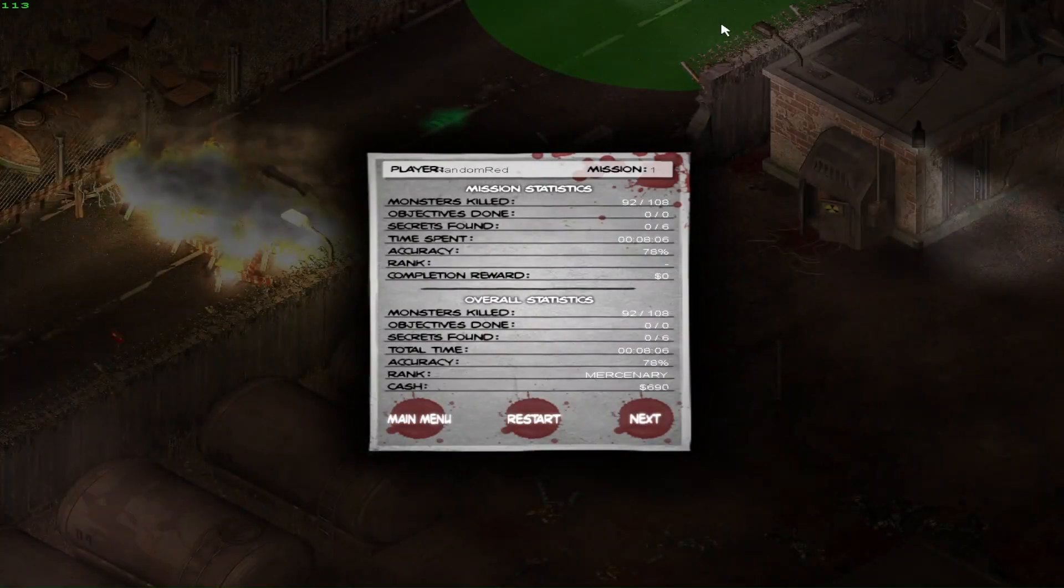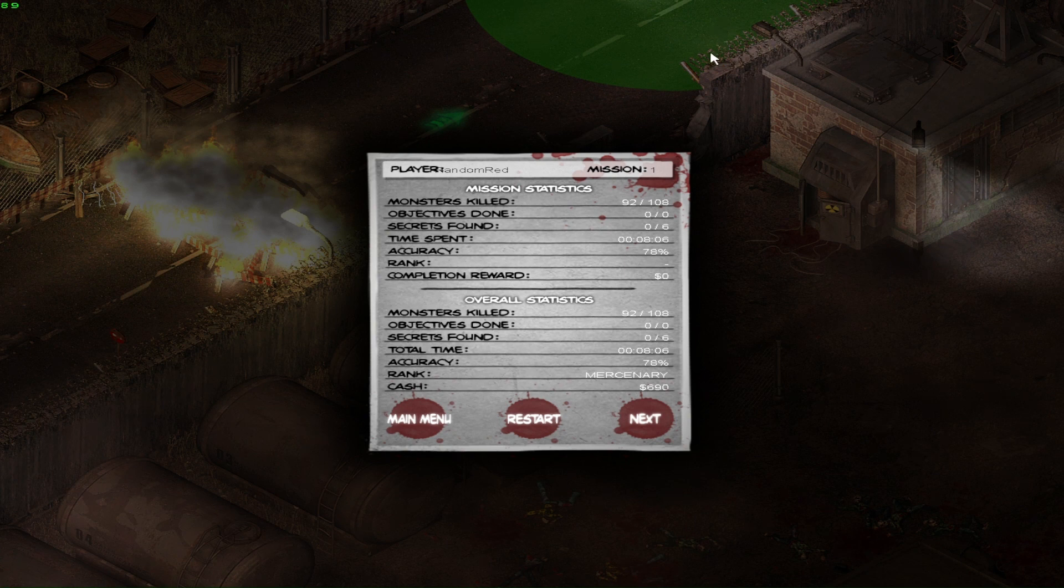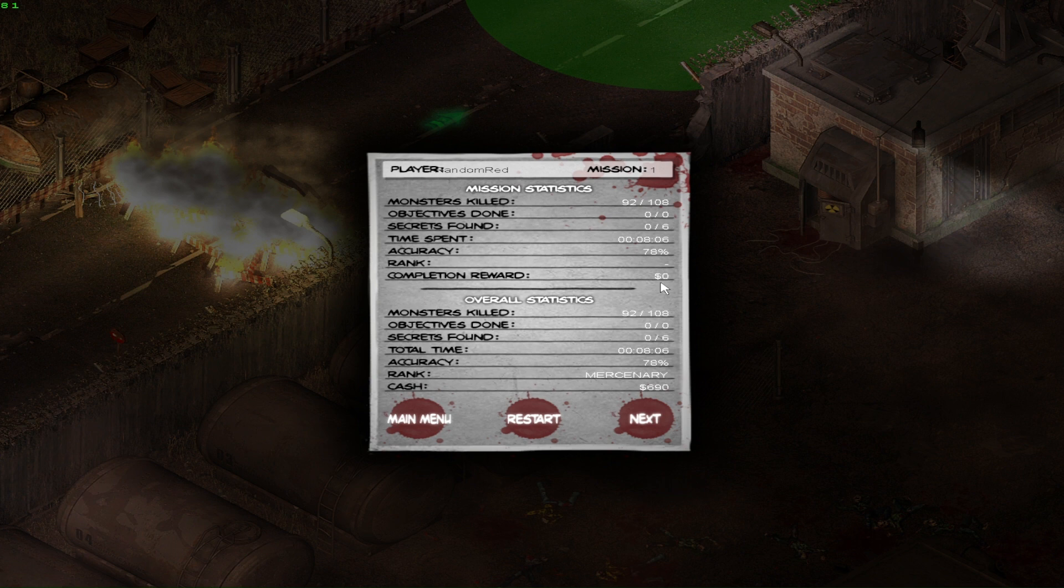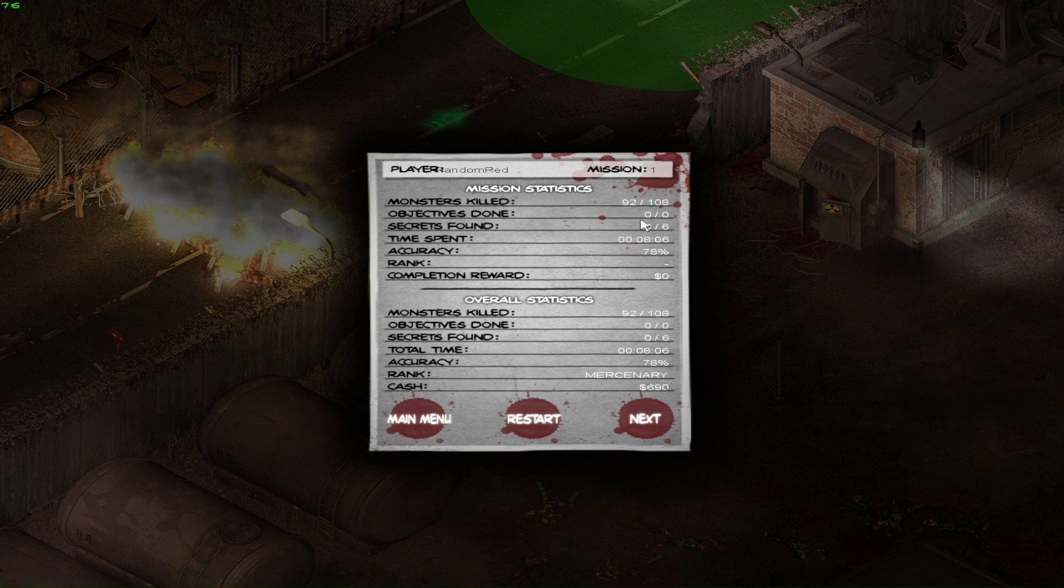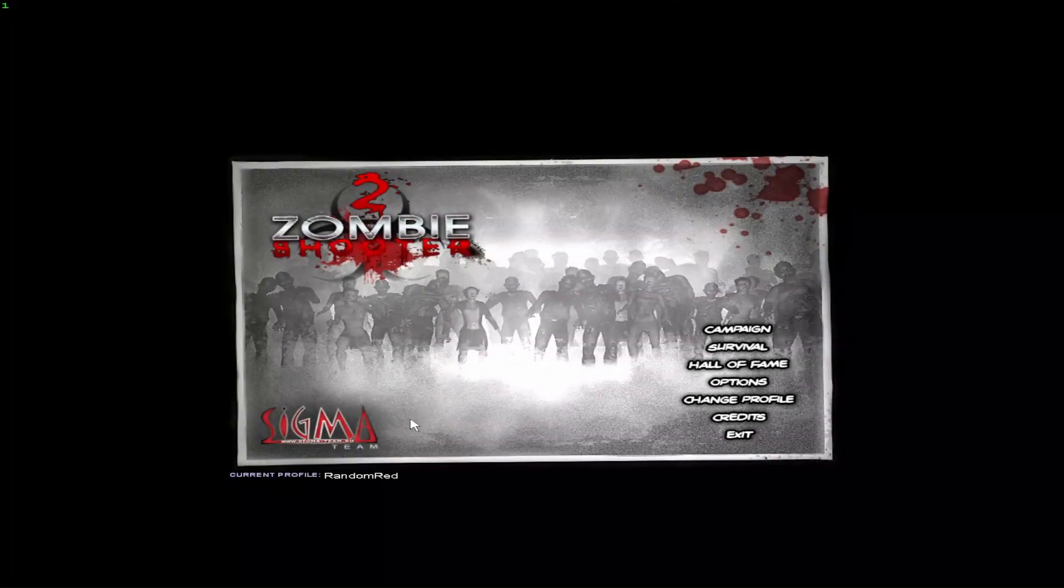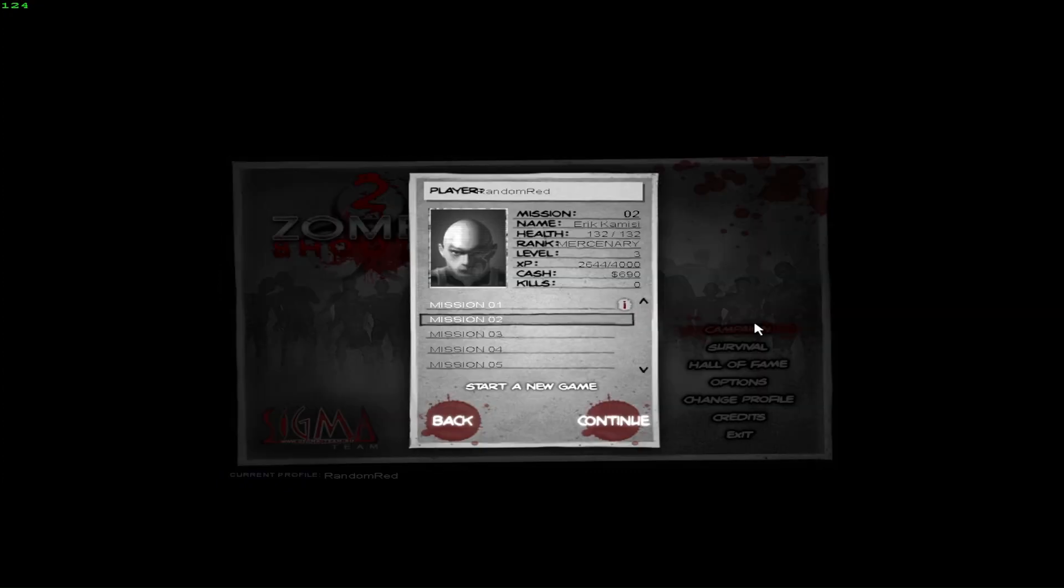Did we level up? Did we just mission? We just freaking missioned. Accuracy 78%, cash 690, that's great. Time spent was eight minutes. I like that. Completion reward. I think got zero dollars. Monsters killed 92 out of 108. Pretty much cleared the whole map. Now that is pretty dang awesome. All right, so if we go back to main menu, I'm assuming we can just start back up right where we left off. Let's see. Level three, yes. Mission number two, that is awesome.